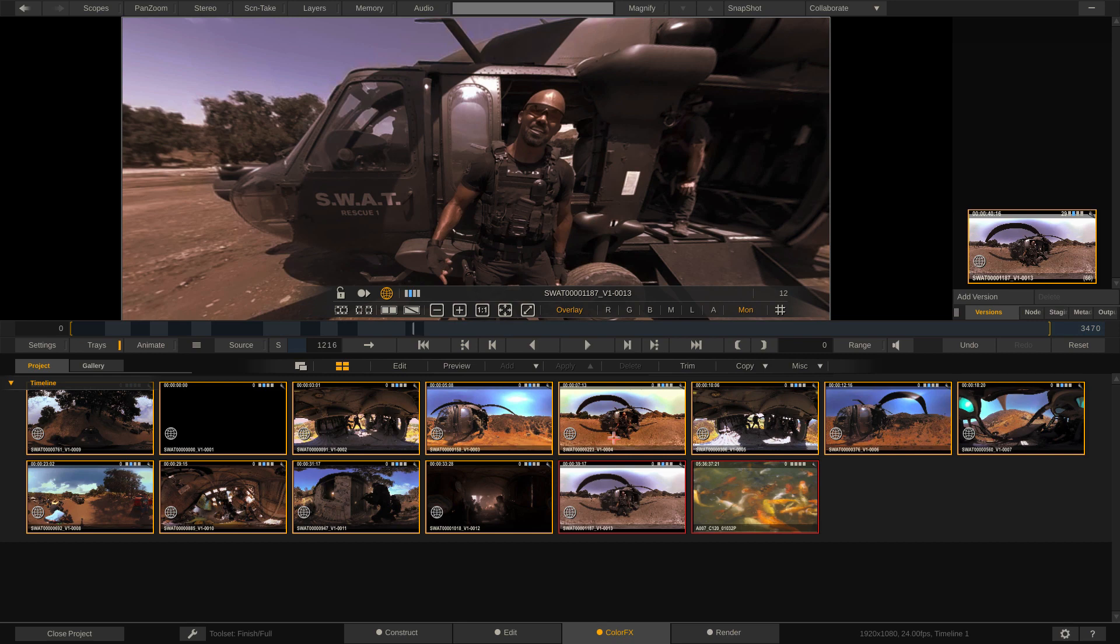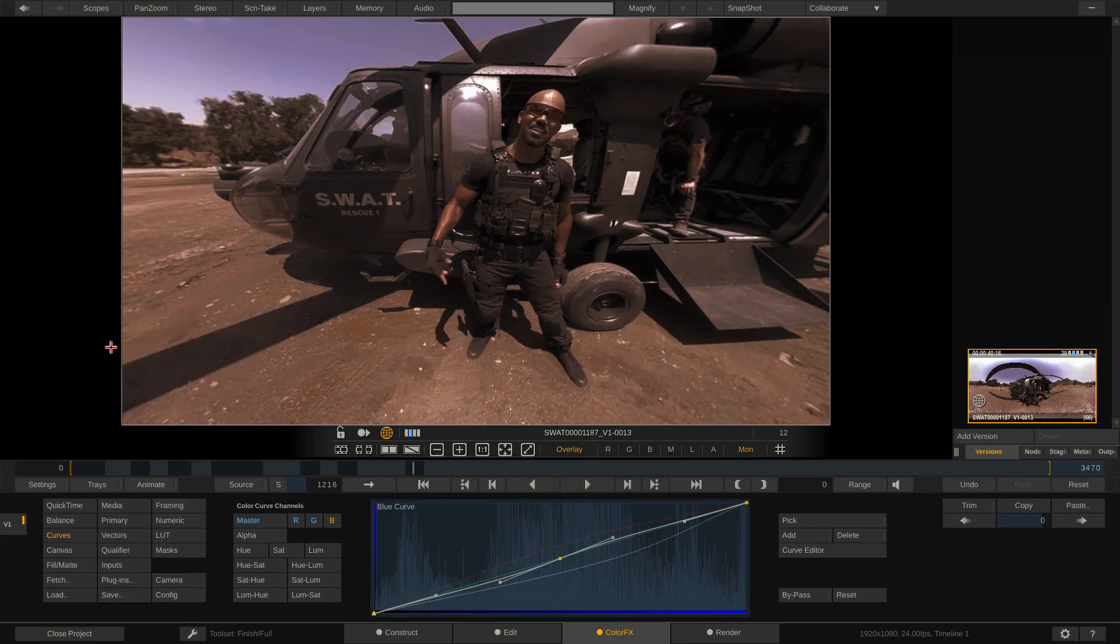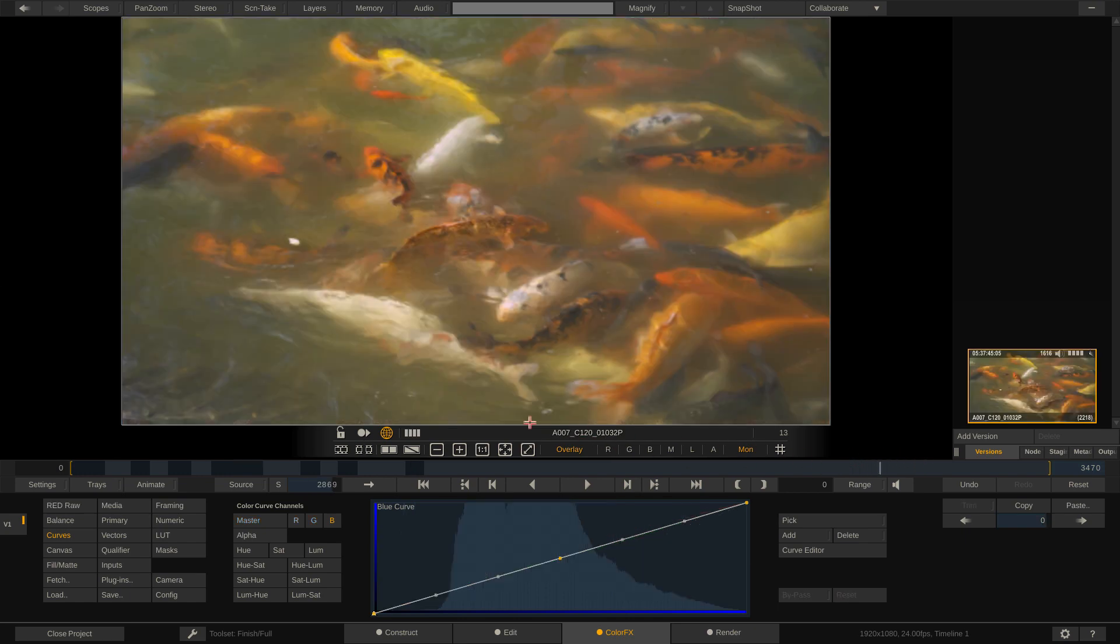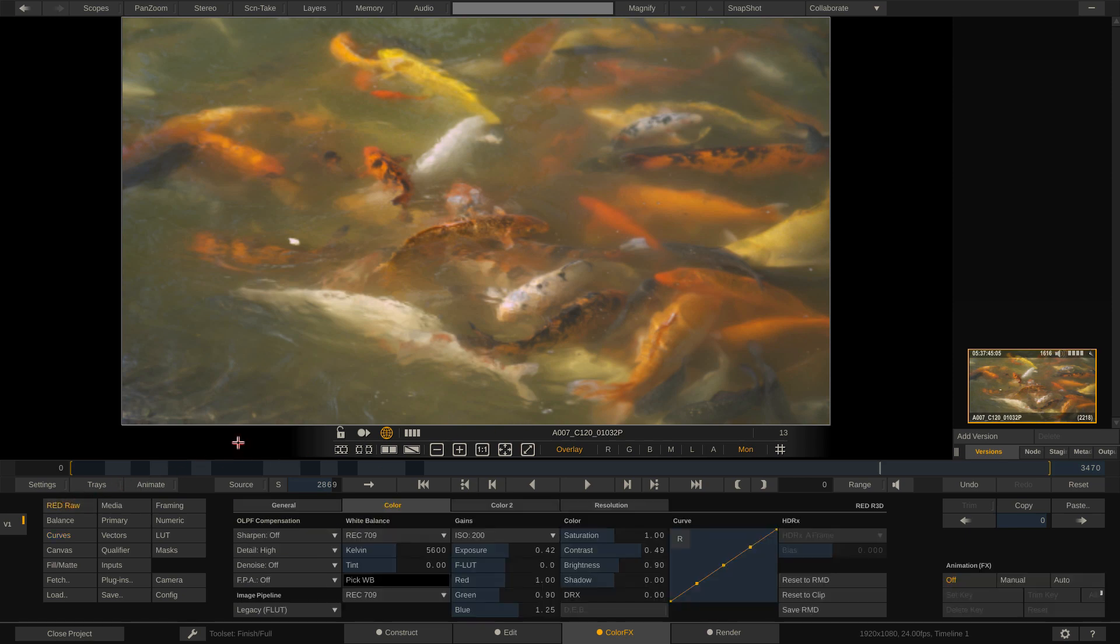And I'm now going to say Copy. And as soon as I do, you'll notice that the grade that I've created has now been copied to every other shot in the timeline except the koi. Now the reason that I brought the koi in is for this specific example here. I'm going to come back to the trays now, and I'm going to come down to the koi fish, which are here. Now the reason that I brought the koi fish in is because they were shot with a red camera.